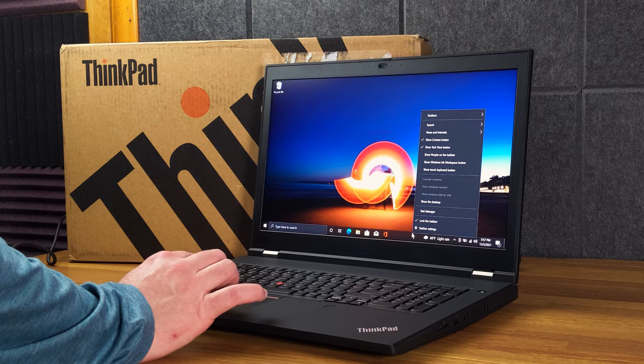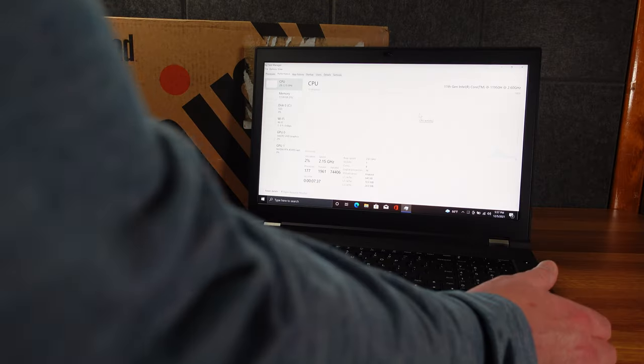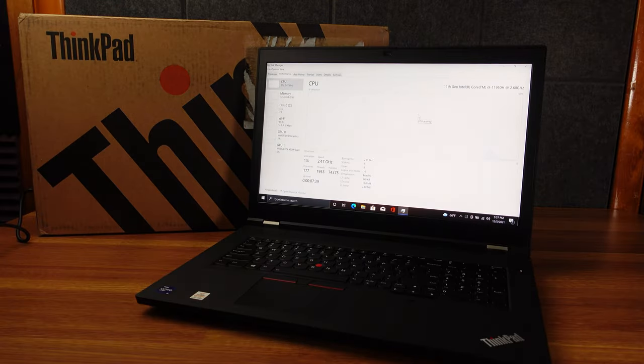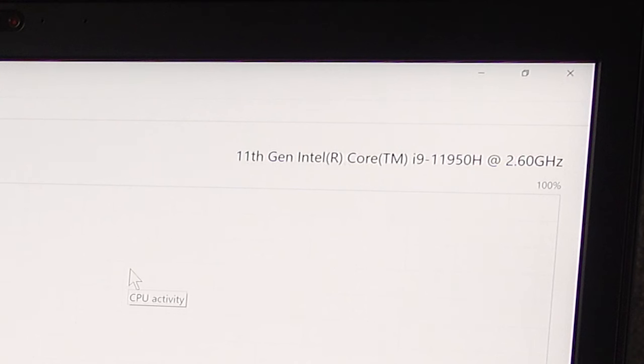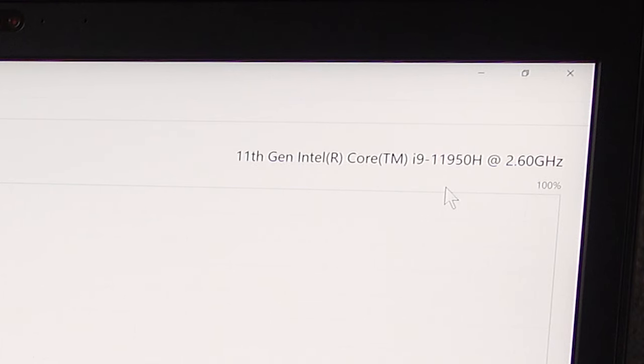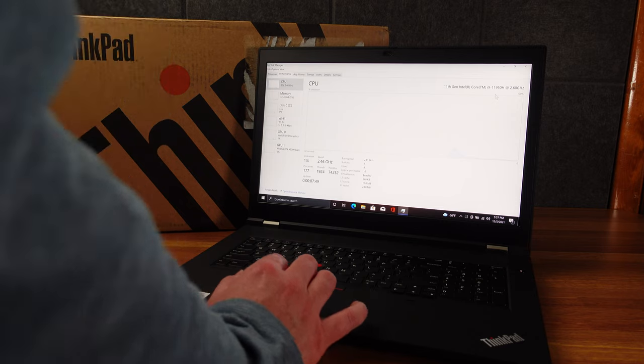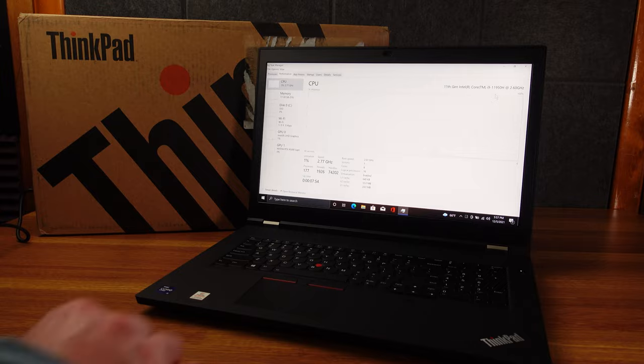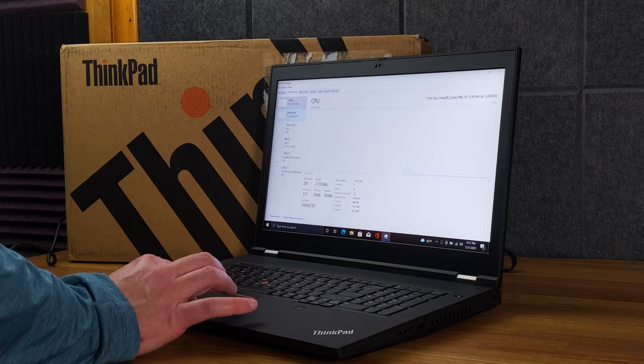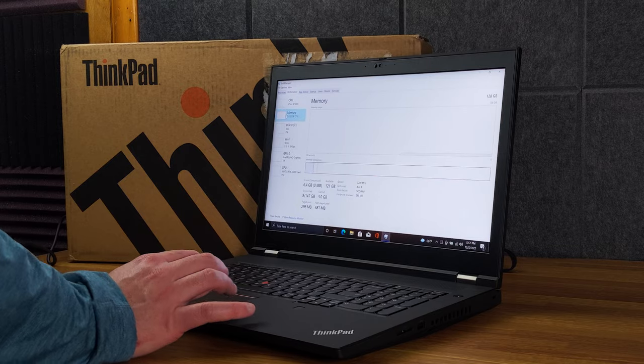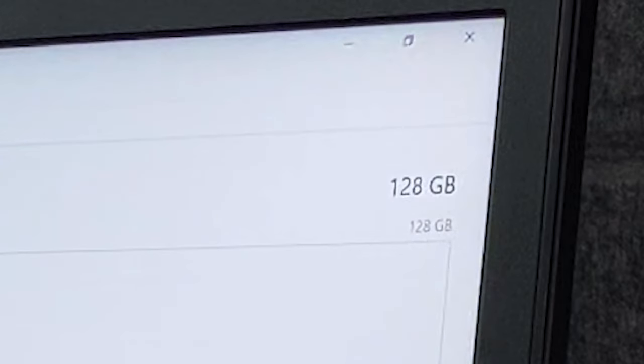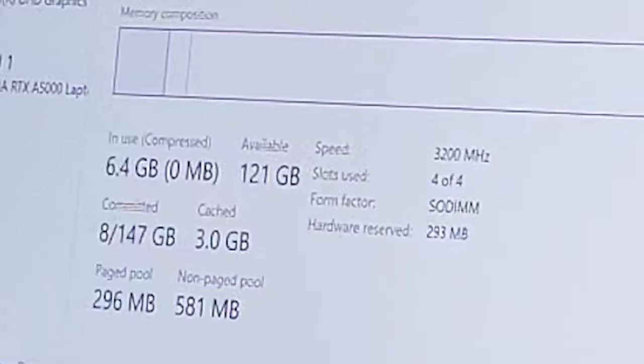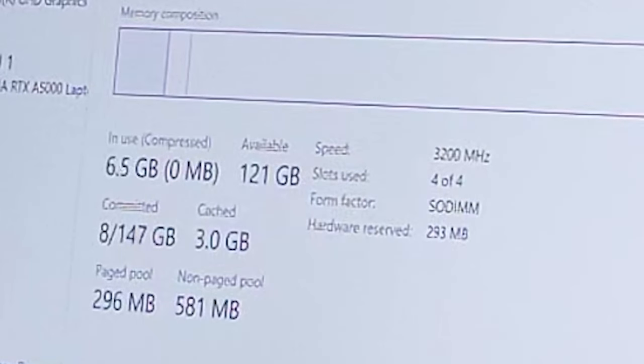All right. So let's look at the specs we have. So for the processor, we have the 11th Gen Intel Core i9-11950H at 2.6 gigahertz, which is a beast of a processor. I also tried out the Dell 7760, the same processor, and it was crushing benchmarks. For memory, we have a whopping 128 gigs. And that's four slots filled. That's the max capacity of this device.